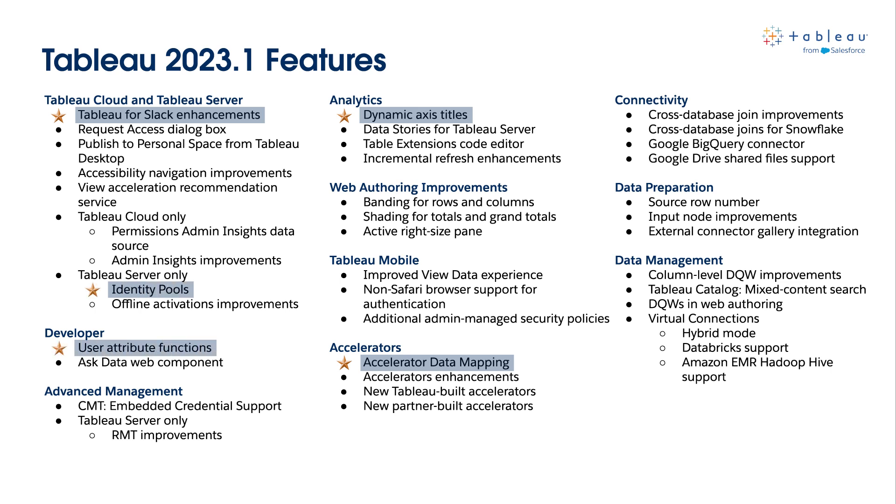For me personally, I'm really looking forward to the Accelerator Data Mapping feature. This feature really does have the power to make Accelerator Reports accessible for everyone. With my experience in creating Accelerator Reports for my company, anything that helps to reduce the barrier to entry for those using the reports is a big win.